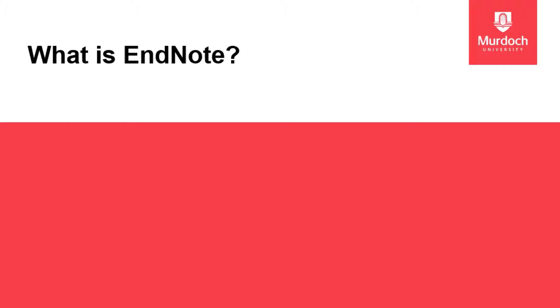Welcome to this short video on getting started with EndNote 20. In this video I will be explaining what is EndNote, how to create an EndNote library and what EndNote support is available at Murdoch library.